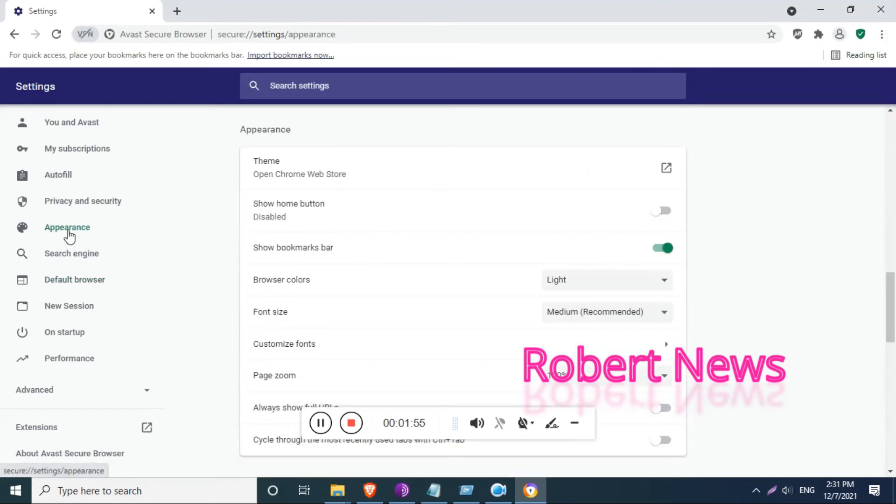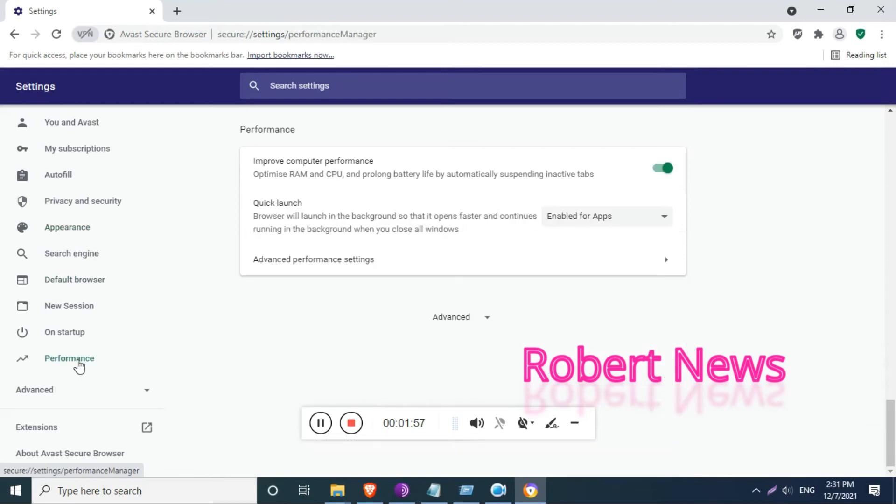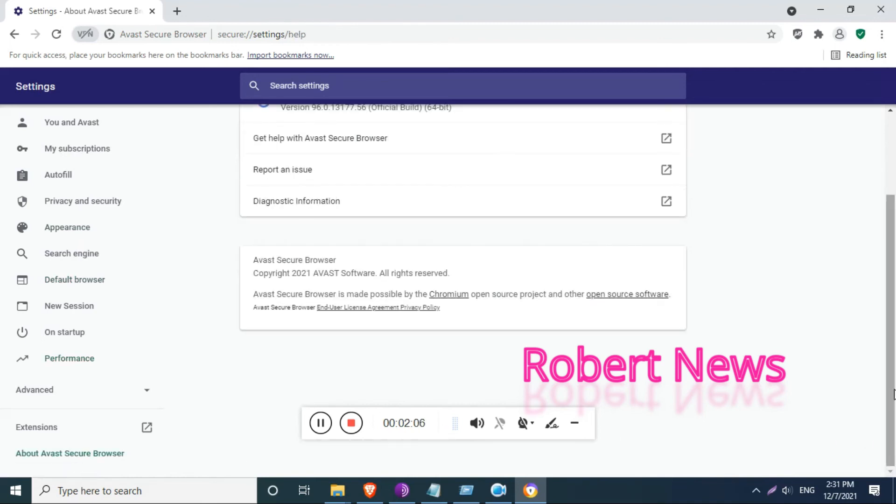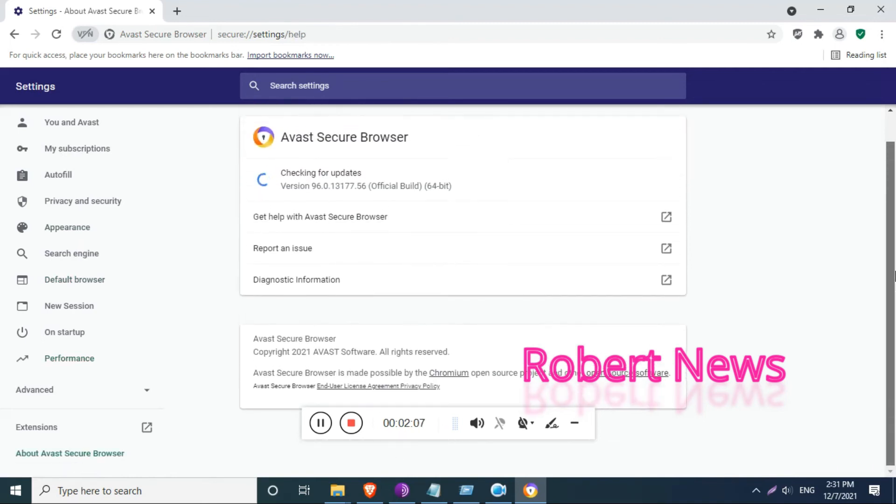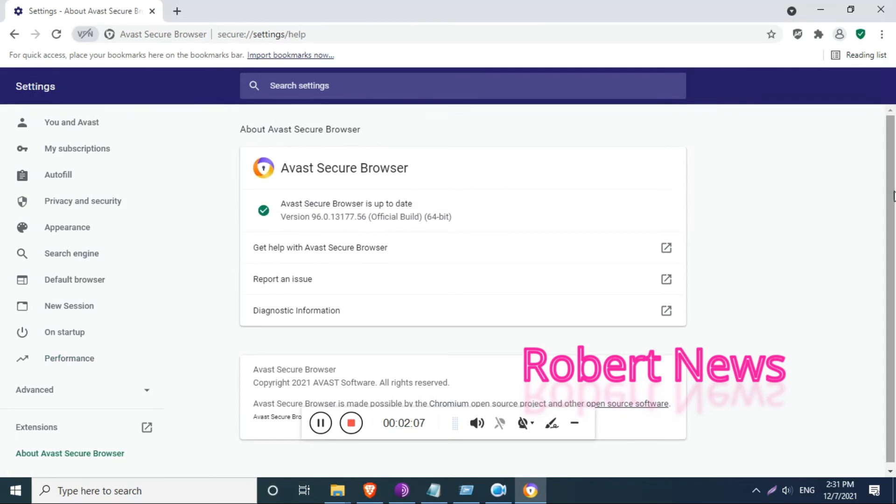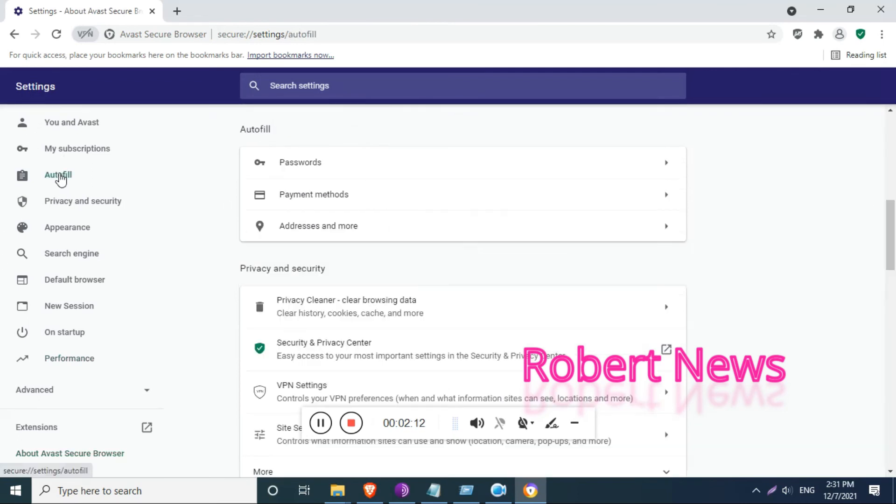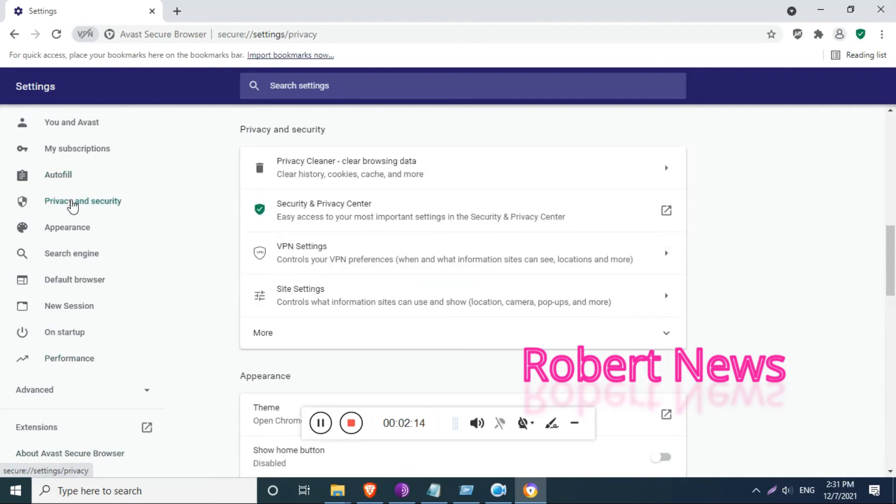Extension guard is also there to block untrusted browser extensions from installing. Privacy cleaner is also there, cleaning your browser history to increase privacy, and hack check to keep your digital life safe.